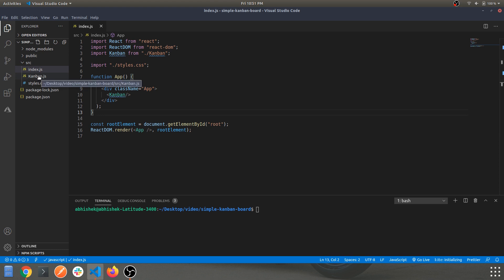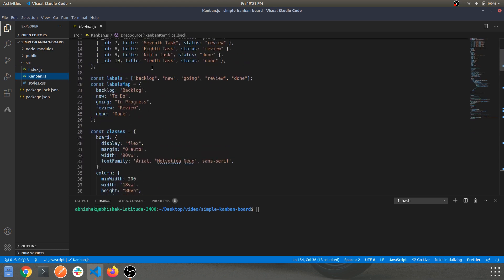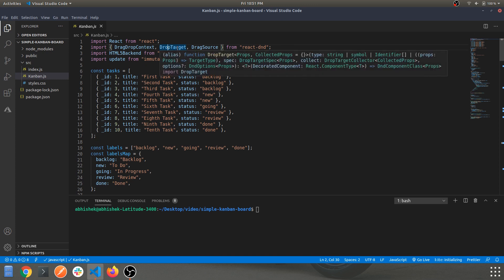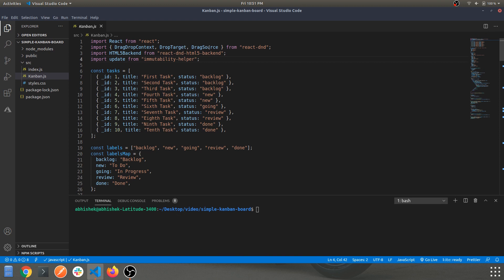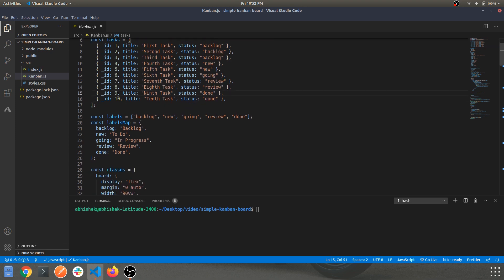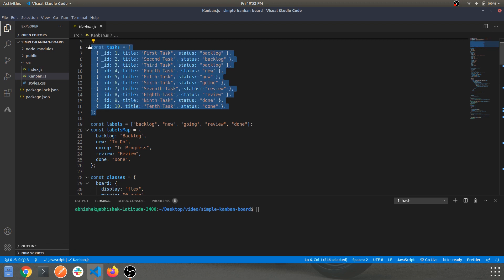Let's move to the main component — kanban.js. We've imported from React DND: DragDropContext, DropTarget, and DragSource. These are the functions we're using from the library. We also have an array of task objects, each with an id, a task name, and a status.